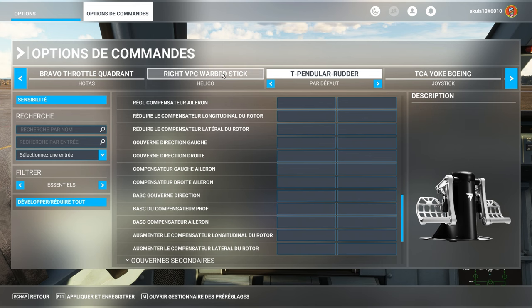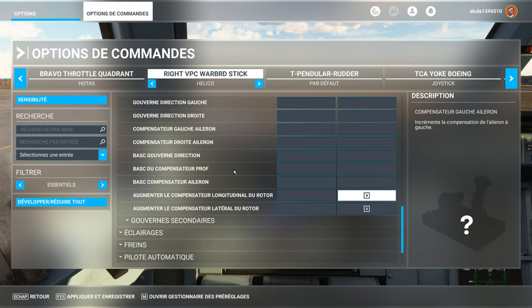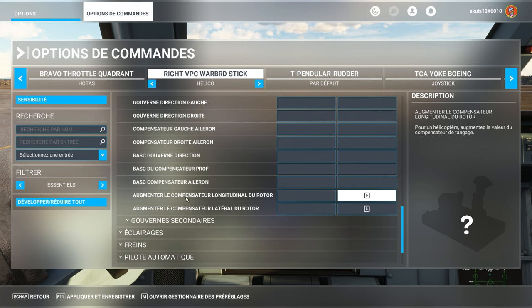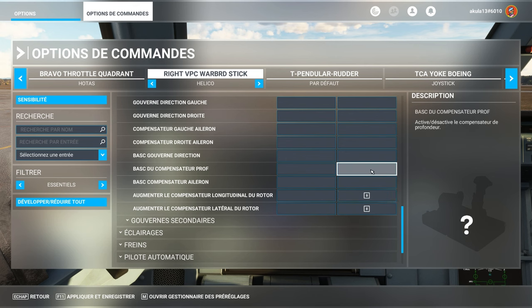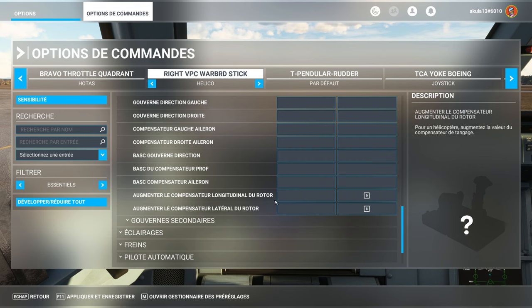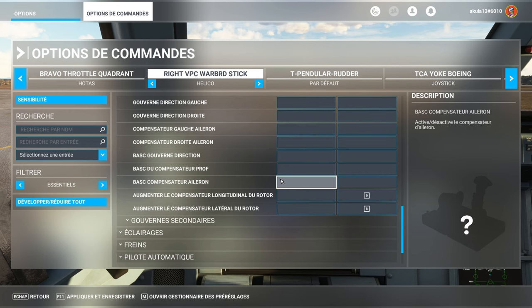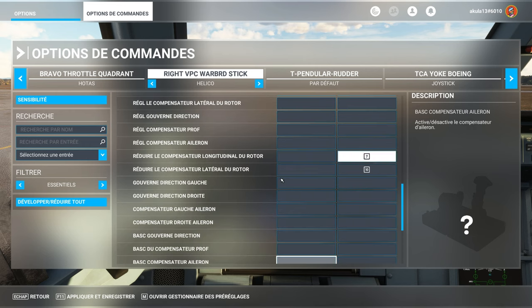So, me, I advise you to do, here. See. Here, me, I am in helicopter, in helicopter mode. I increased the compensator with a key. I increased the longitudinal compensator of the rotor. Or lateral. Lateral, longitudinal. So, trim plus, trim minus. Reduce, increase.